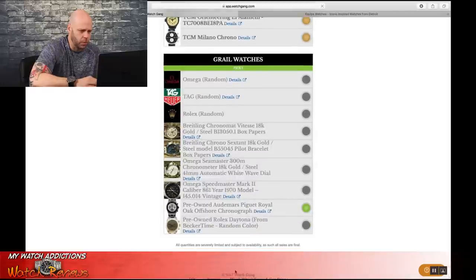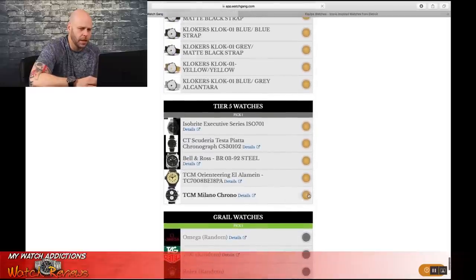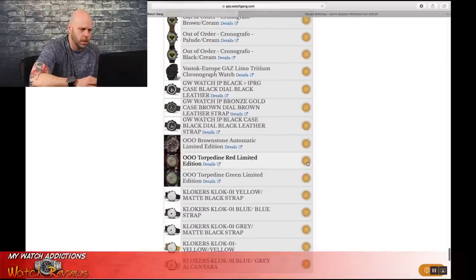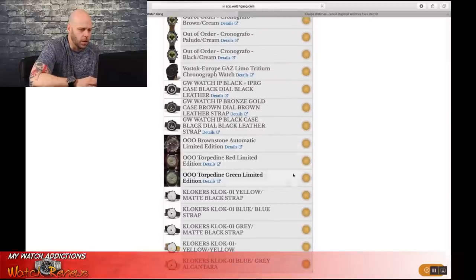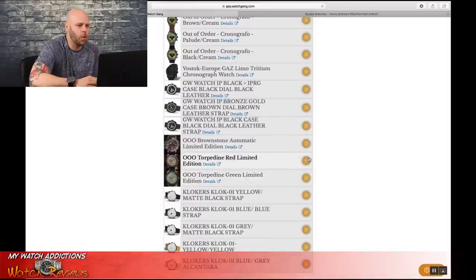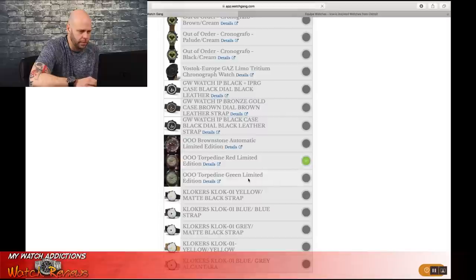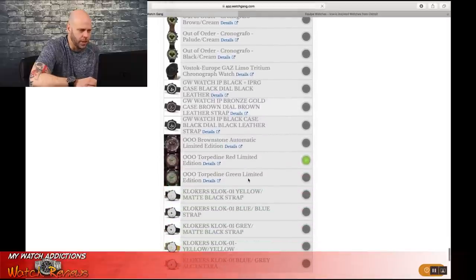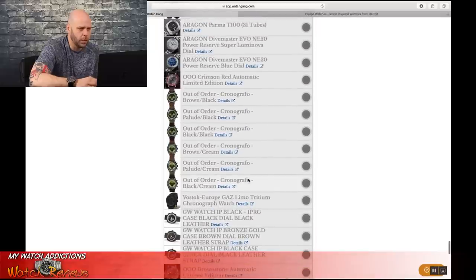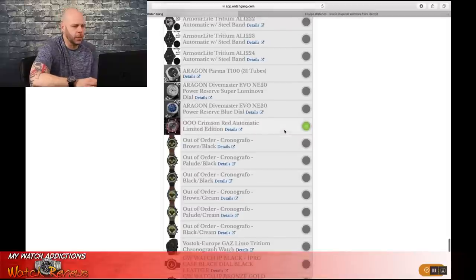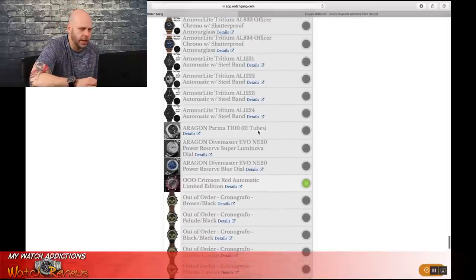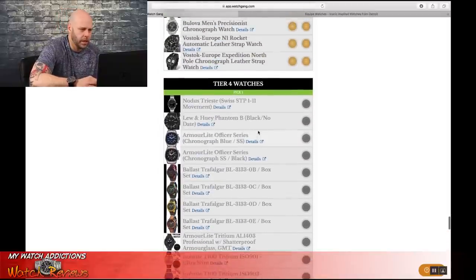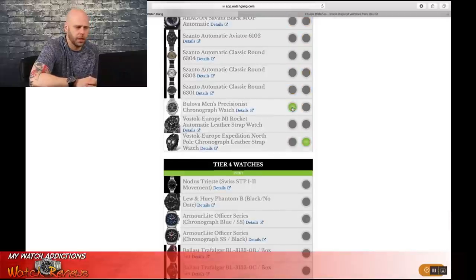So again, going with the Royal Oak, the TCM Chrono. Oh, no. The Crimson Red is gone. That means somebody just won some of them. All right, we're going to go with the Torquedine Red. That annoys me profusely. Oh, no, there it is. Why would it be down there? Anyway, Crimson Red Automatic. Great. And we're going to go with the North Pole and the Precisionist.